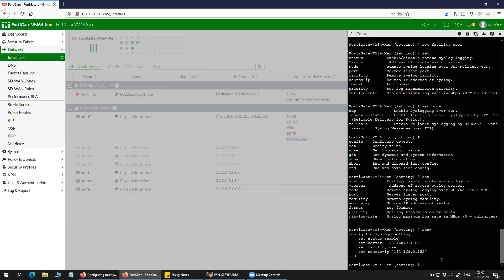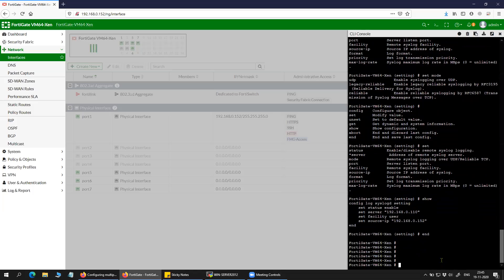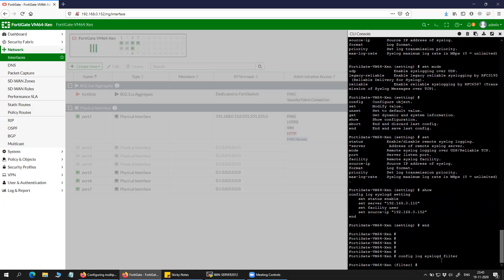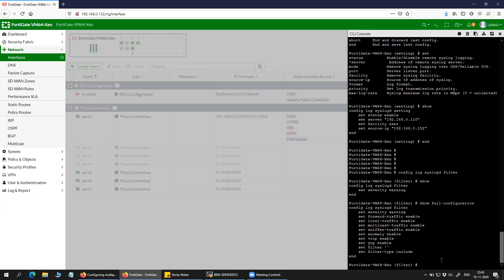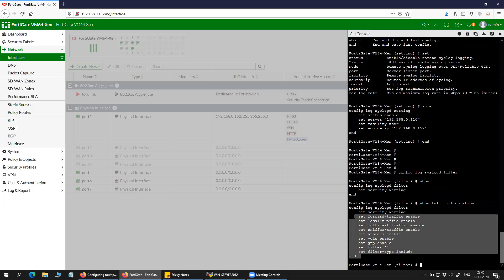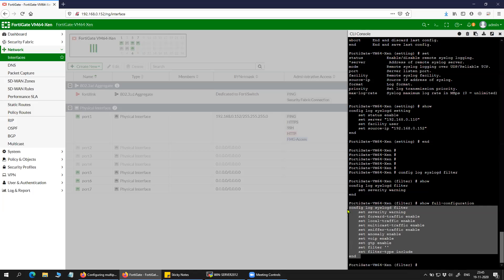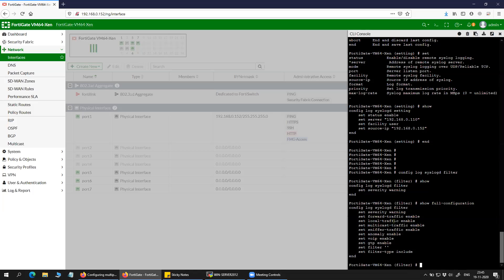The other thing that you can check is the config log syslog filter. In the filter, you can set multiple things — show full configuration will give you the entire configuration. This is the default filter, and you can set the filter according to your environment.